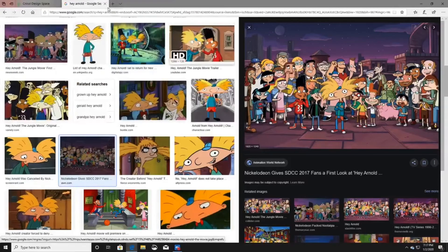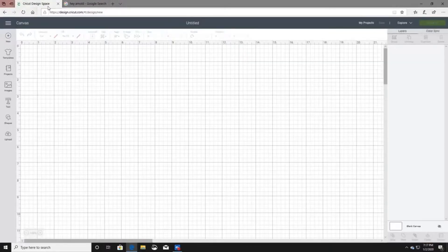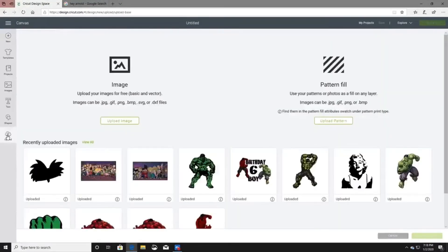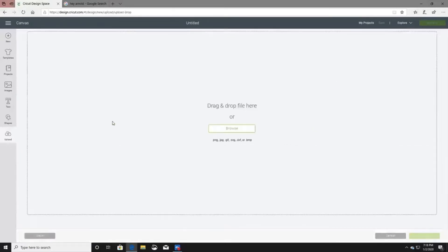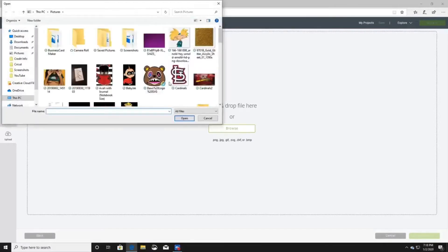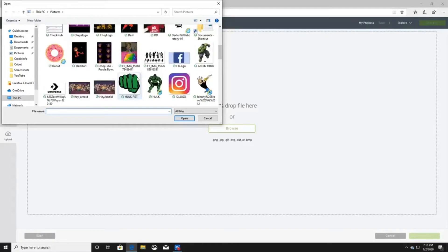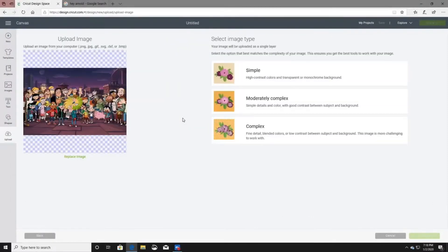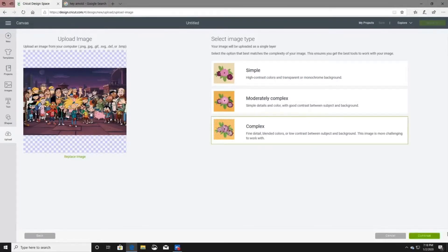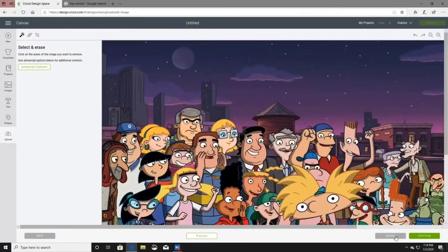You'll type in whatever you want the image to be named and save it. Then you go back to Cricut Design Space, click Upload, then Upload Image, click Browse, and find that image.